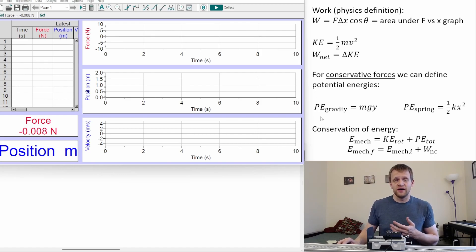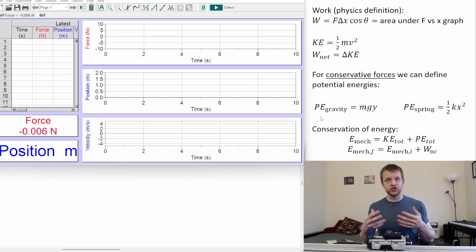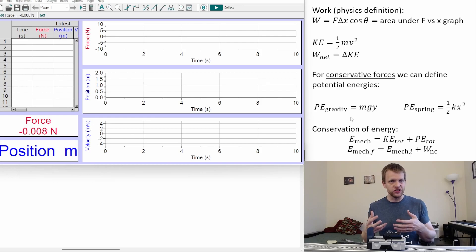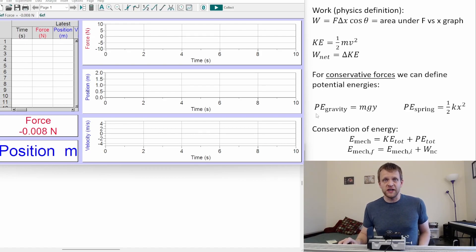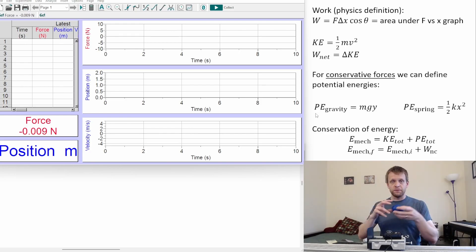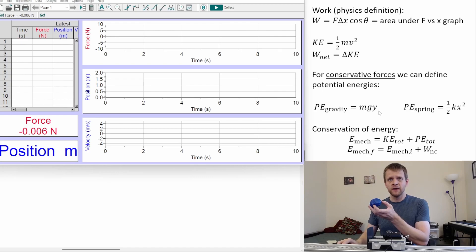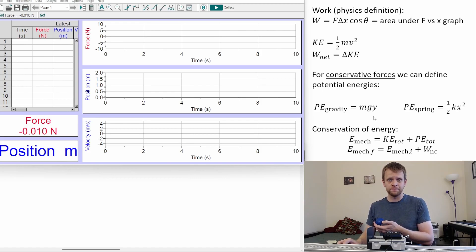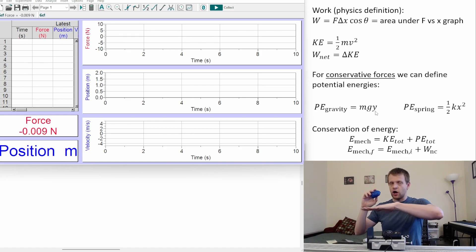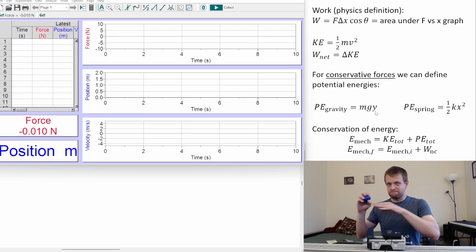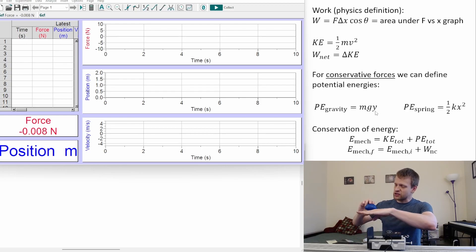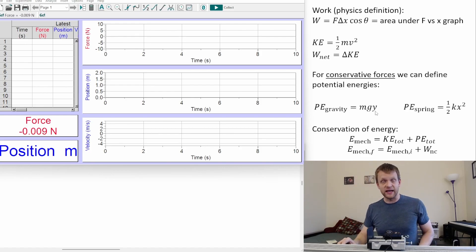For certain types of forces that we call conservative forces — things like the gravitational force and spring forces — we can define what we call potential energy: how much energy is stored by these particular kinds of forces. For gravitational potential energy on or near the surface of the earth, how much energy is stored depends on the object's mass, the gravitational acceleration (around 9.8 m/s² near earth), and its height above some arbitrary reference position. The higher up the object is, the more gravitational energy it has.